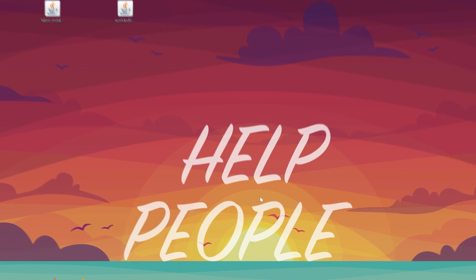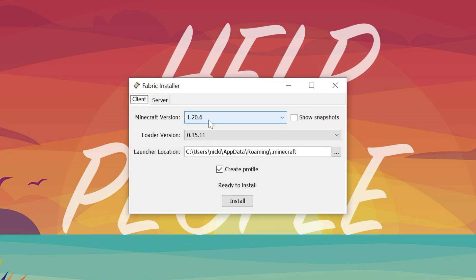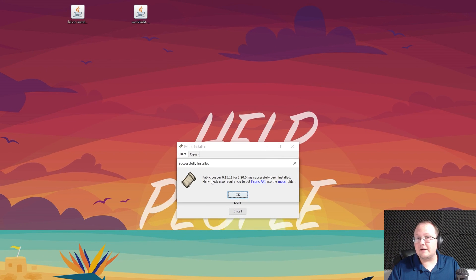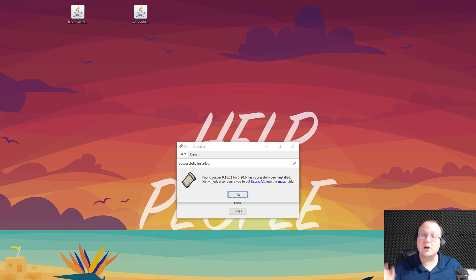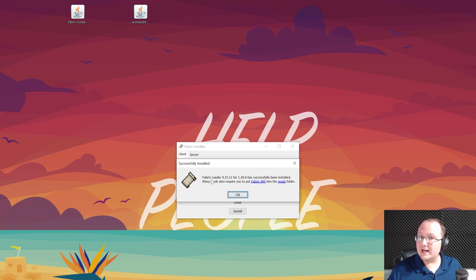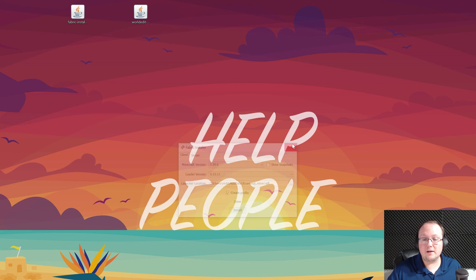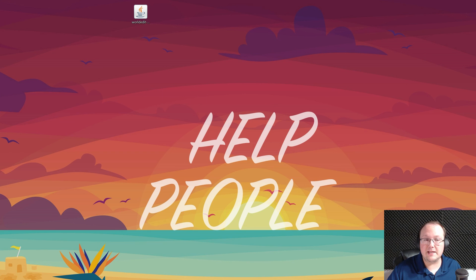Let's go ahead and open up Fabric using Java. In the Fabric installer, all we've got to do is make sure 1.20.6 is selected, and then click Install. It will successfully install Fabric. The only reason it wouldn't is if Minecraft or the Minecraft launcher are open — both need to be closed in order to install Fabric. Or if you've never played Minecraft 1.20.6 before, just open it to the main menu, close out of it, and then this will work. We can click OK and close out of the Fabric installer, and actually delete it because we don't need it anymore.